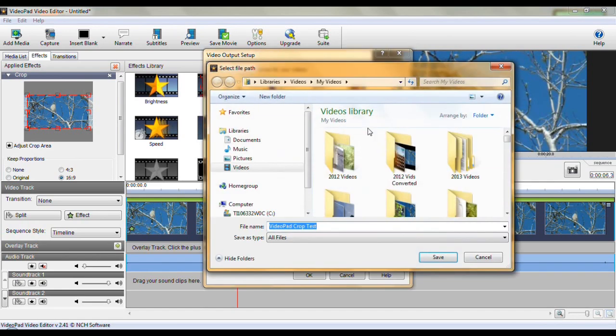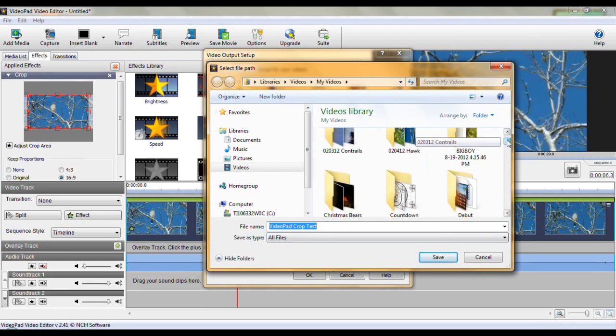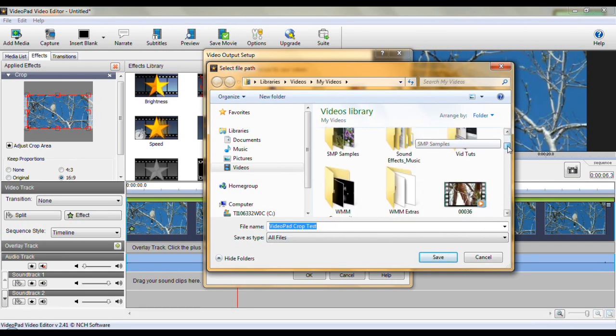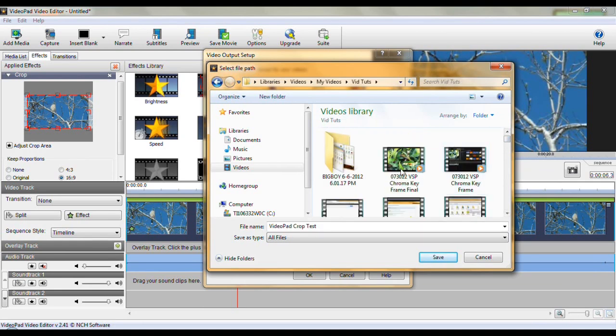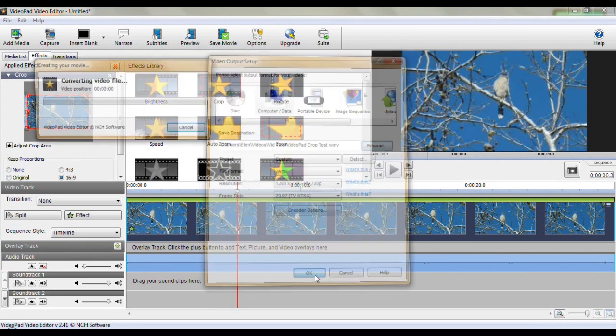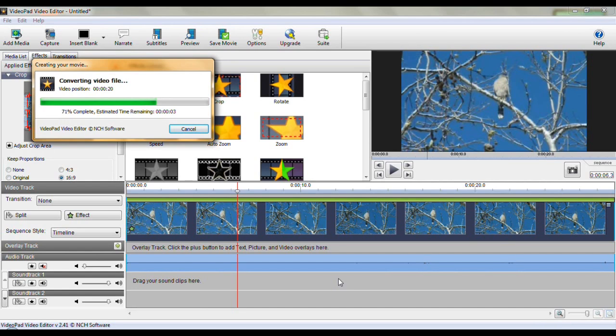Now where do I want it saved to? I want it in my video libraries. I'm going to call this the Video Pad Crop Test. And I'm going to put it in my video tutorials file. Which is right here. I'm going to save it. And then you just click OK. And it automatically starts to save. And I'm just going to let this one save. So you can see what the resolution is kind of like.